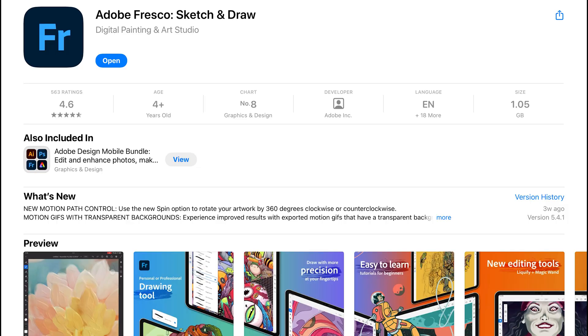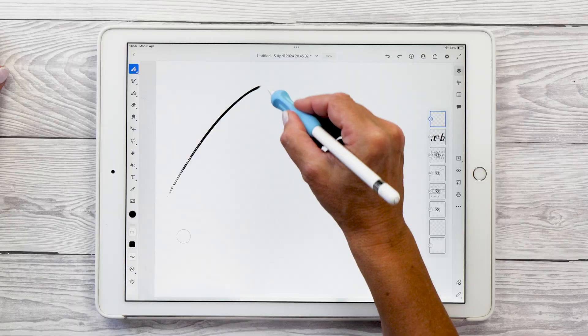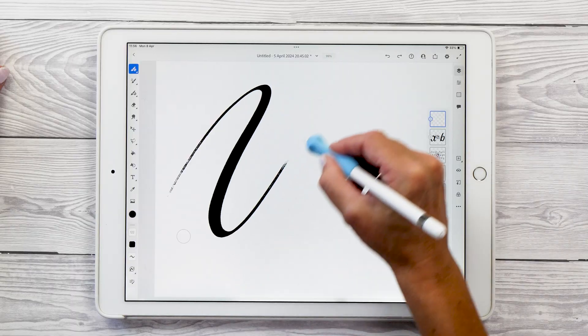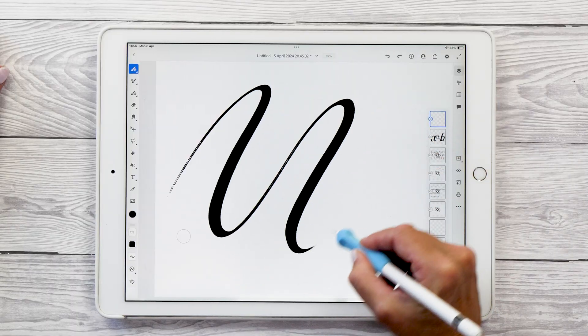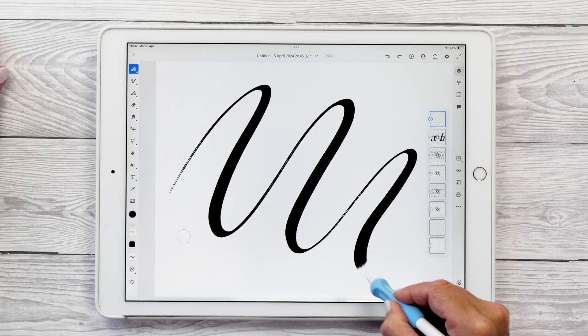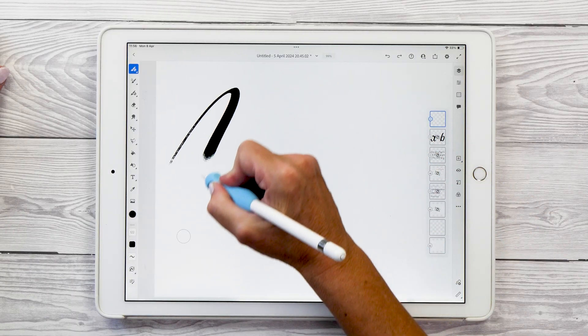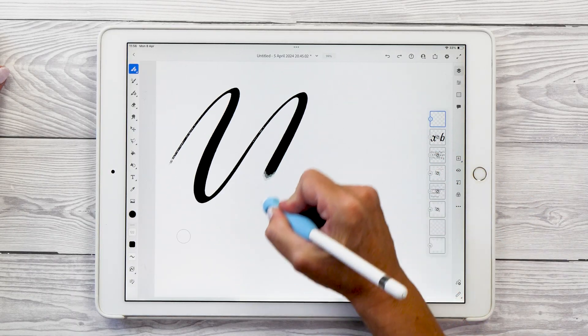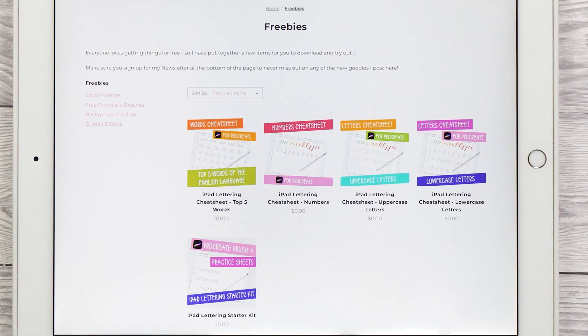If you would prefer to try a free app first I recommend trying the Adobe Fresco app. It also has a selection of pressure sensitive brushes although they are not quite as refined as the Procreate brushes.